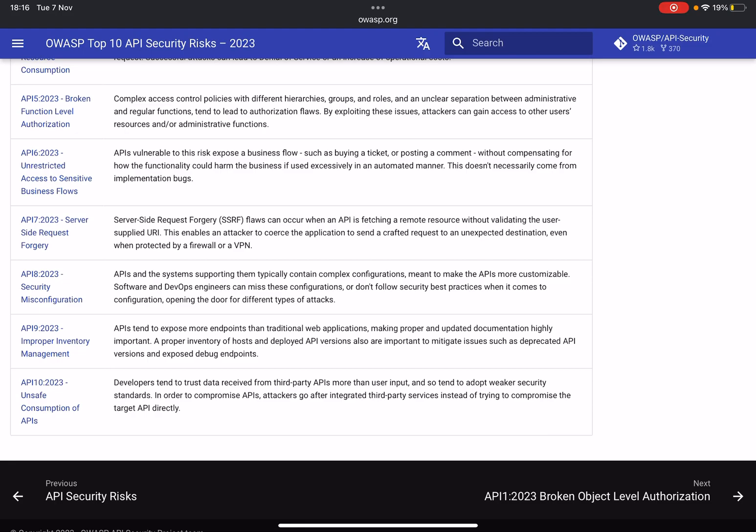And the Unsafe Consumption of APIs - the thing here is that an API might ingest data as well. So you send the data to process - for example, I'm sending in a CSV file and it's processing it - but it thinks that since it's coming from another API that it's ready, it's okay to be unsafe, if you know what I mean.